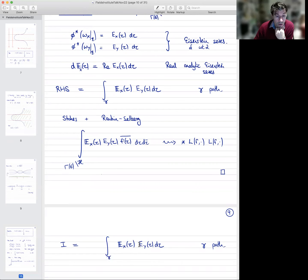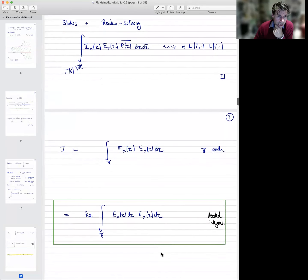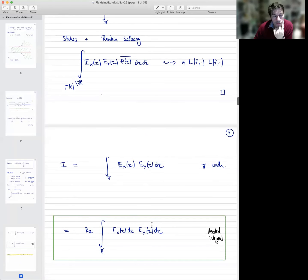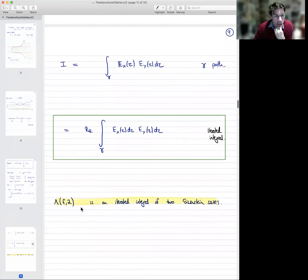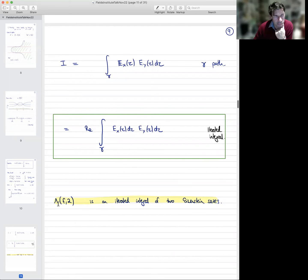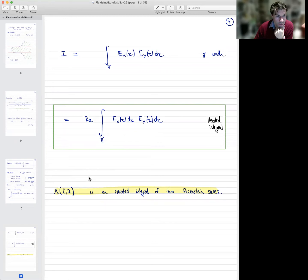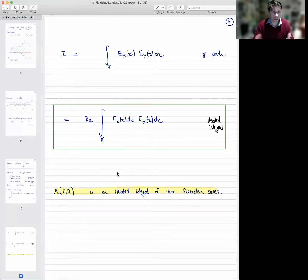You can reinterpret that as saying it's just the real part of what's called an iterated integral of two Eisenstein series. The only thing I want to retain from this technique for computing the integral is this slogan: the L-value at the point 2 of this elliptic curve is nothing other than the iterated integral of two Eisenstein series — more precisely, its real part. I think that's a very interesting interpretation of this L-value. It's kind of implicit in Beilinson's original work on this topic, but in a very different language.